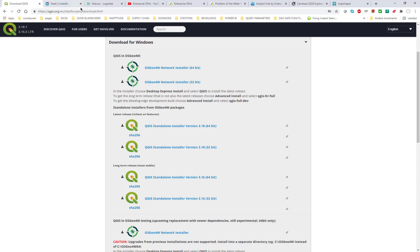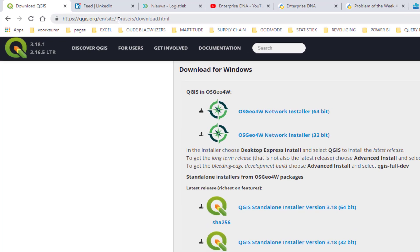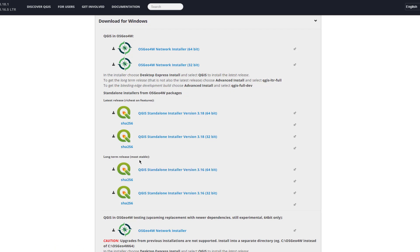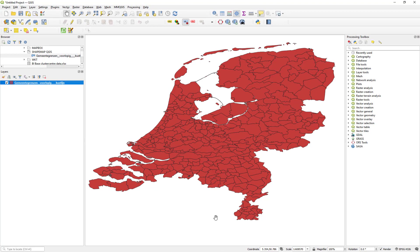Download QGIS from this website. Select the most stable version. We are not going to do anything fancy, so a matured version is just fine. At first sight the user interface is intimidating, but no worries, we only need a few options.